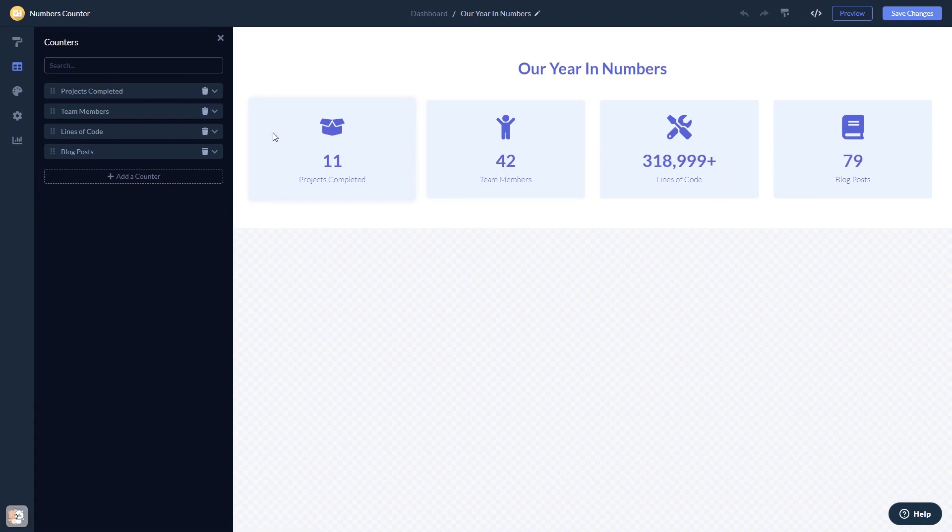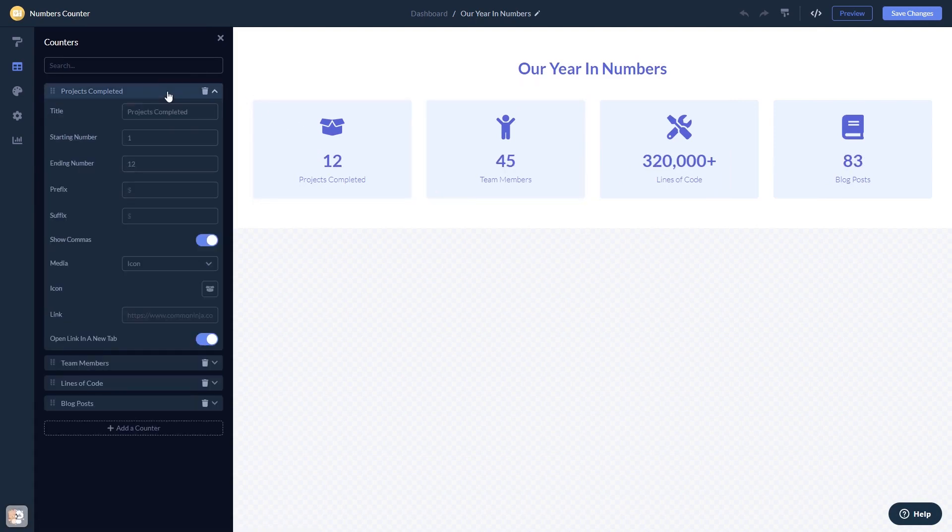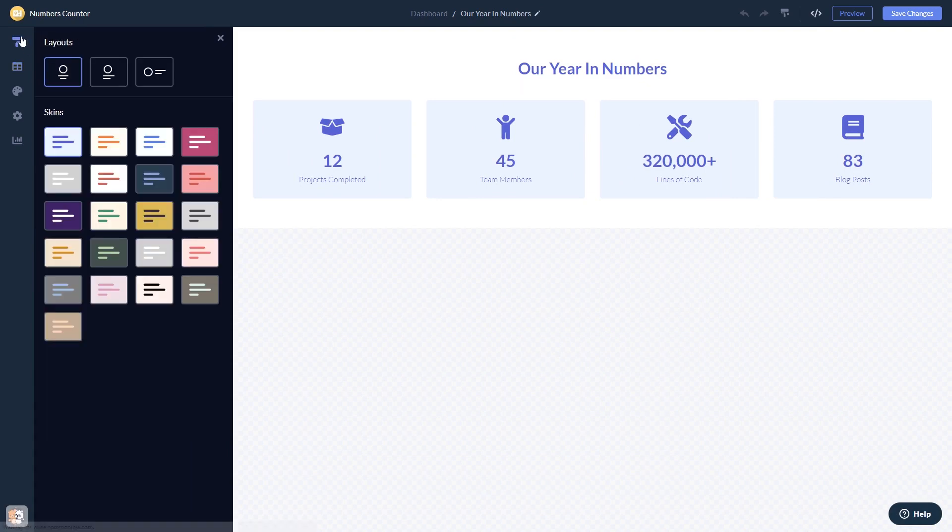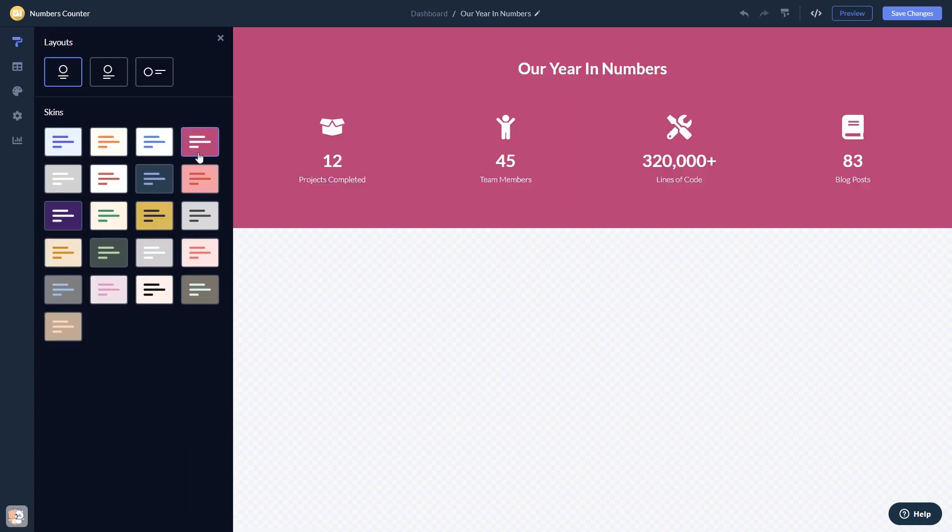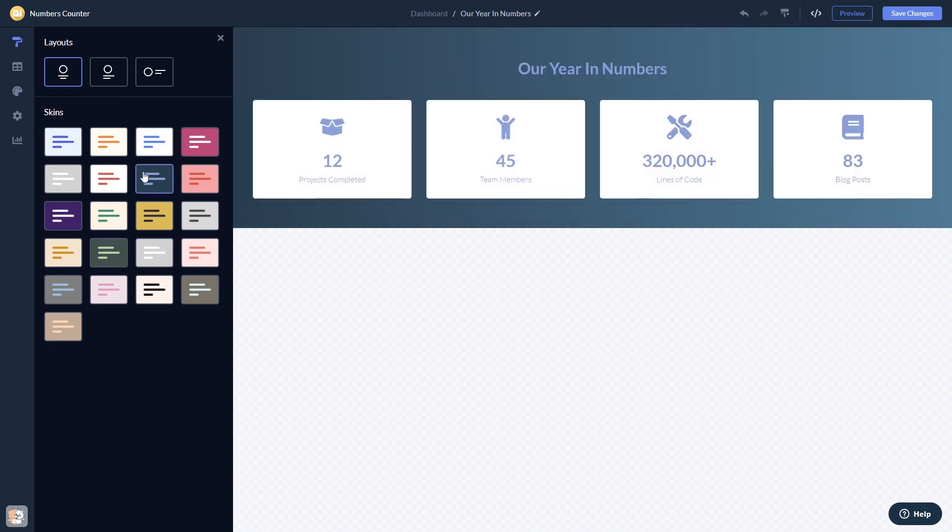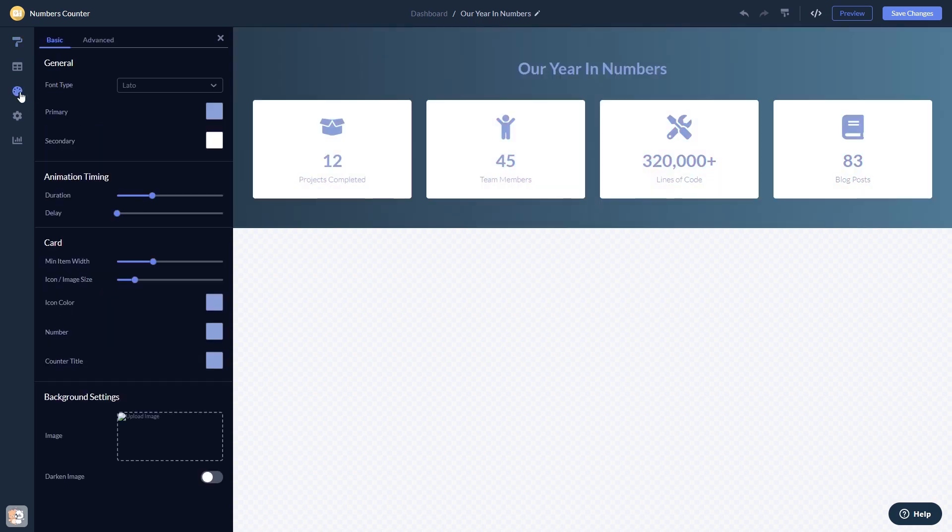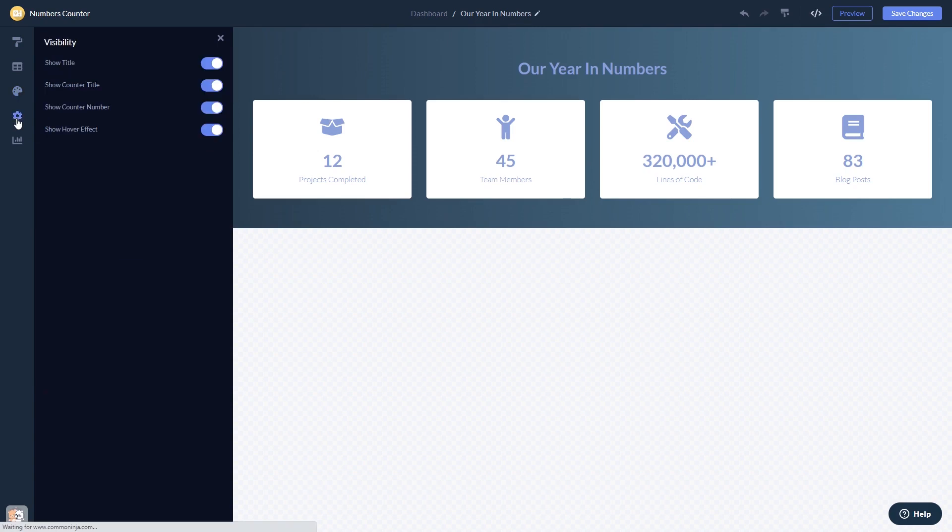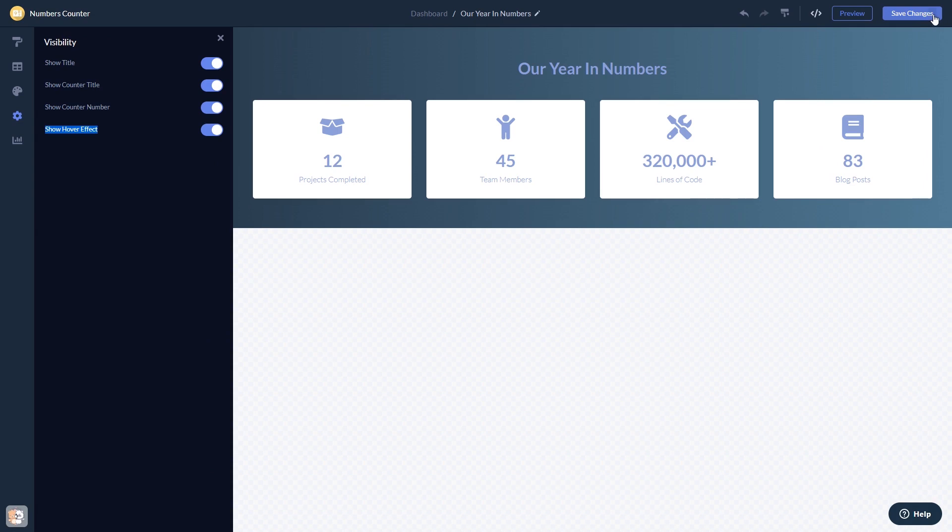Here in the editor, you can edit the content, select a layout and a skin, customize the look and feel, and change the settings. When you're done, click the save changes button to save your work. If you don't have an account on Common Ninja yet, you'll have to register first.